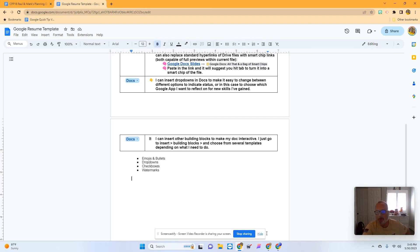Hello campers, Mark here. In this video, I'm going to show you how to jazz up a Google Doc a little bit.